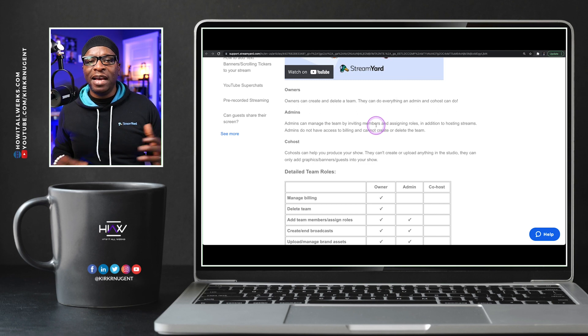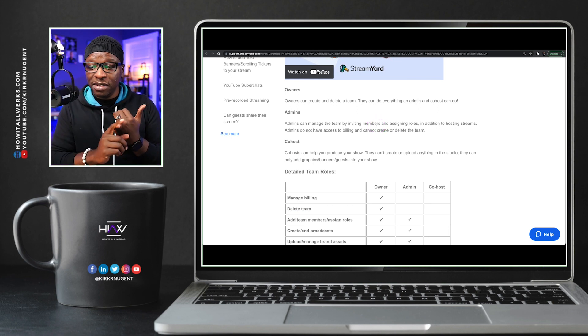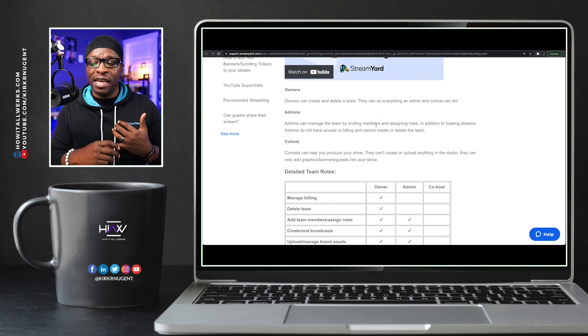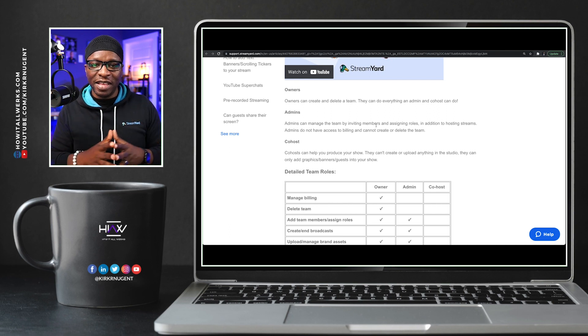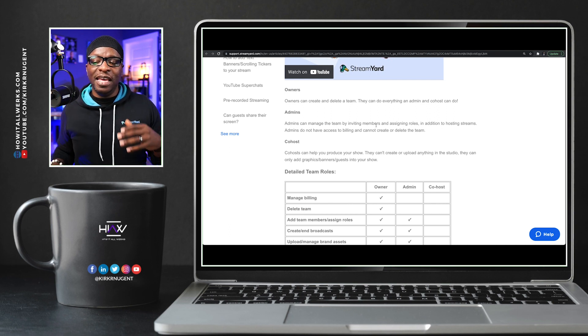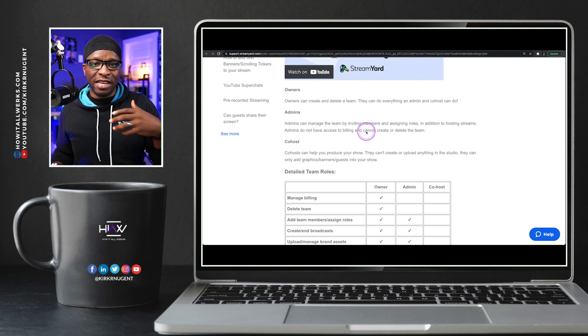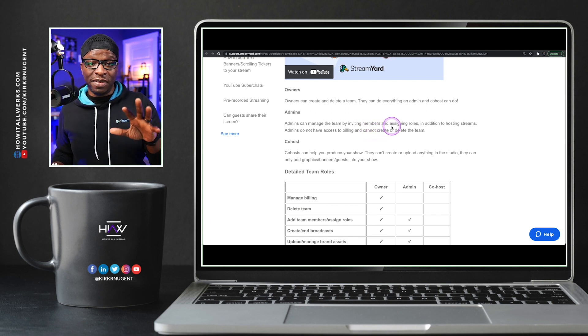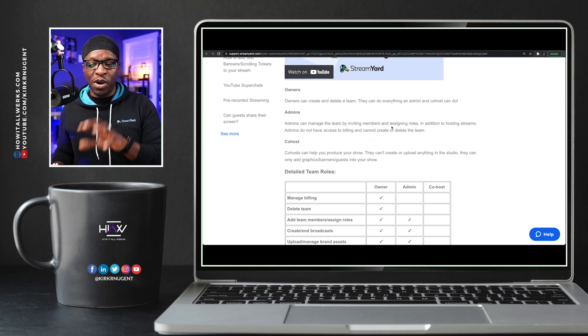Admins have access to pretty much everything except for billing. They cannot do billing. Can't see billing. Can't see credit card information, any of that stuff. And also, they cannot create and manage teams, like inviting members, assigning roles, and stuff like that. That's reserved for the owner.